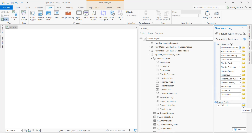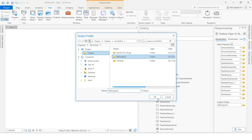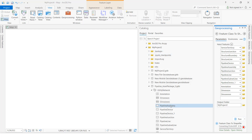Now I will select the folder path for the output — I will select this folder path, then click OK, then click the Run button. We have to wait while it processes.